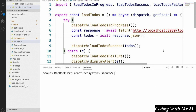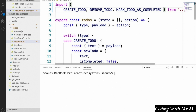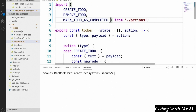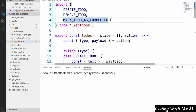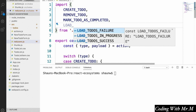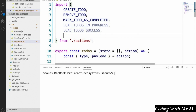The additions we're going to make to our code will be in the reducers file, so let's open up reducers.js. The first thing we're going to do here is import the three action types we just defined. We're going to rearrange this a little bit to make it more readable, and to this list we're going to add loadTodosInProgress, loadTodosSuccess, and loadTodosFailure.